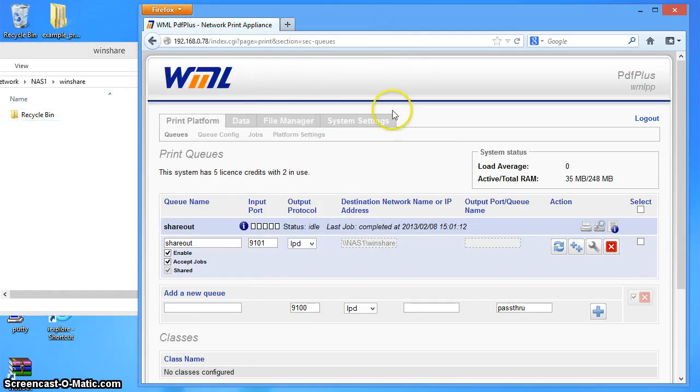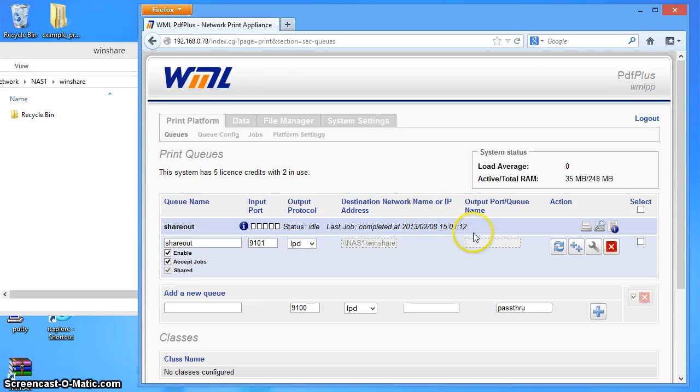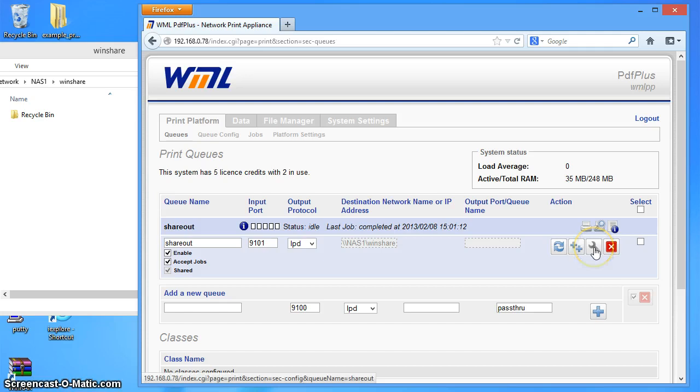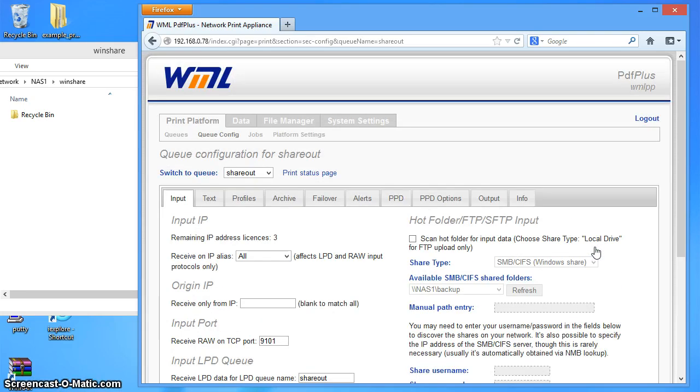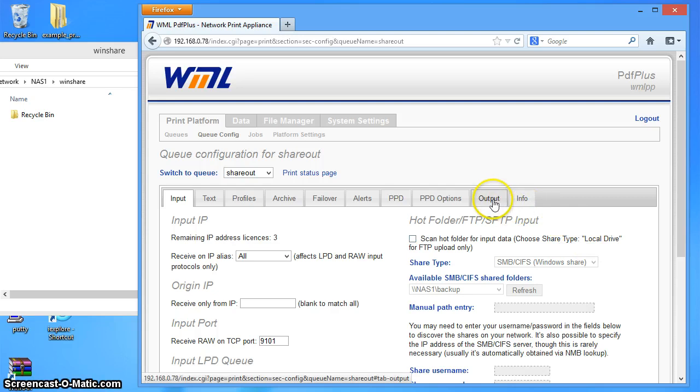So let's just go ahead and modify the file name setting. So if I now go into the configuration screen for the share out queue. Here it is. Go over to output here.